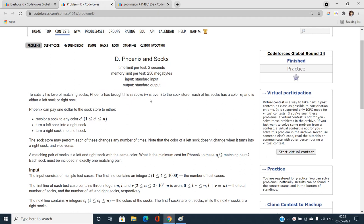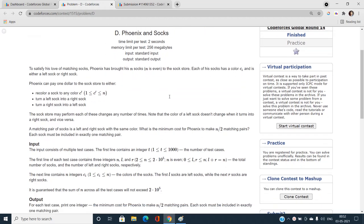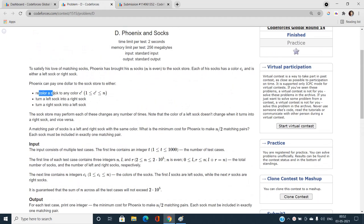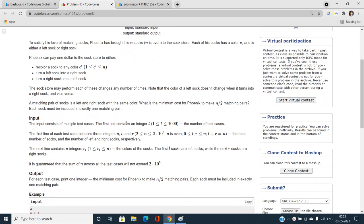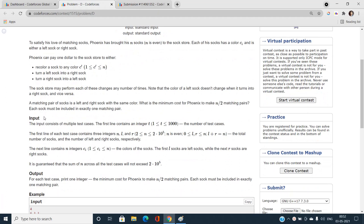In this problem there is a person, Phoenix, who has bought N socks — N is always even. Each sock has a color C_i and belongs to either a left sock or a right sock. Phoenix can pay one dollar to the sock store to either recolor a sock to any other color, or turn a left sock into a right sock, or turn a right sock into a left sock — one dollar per operation.